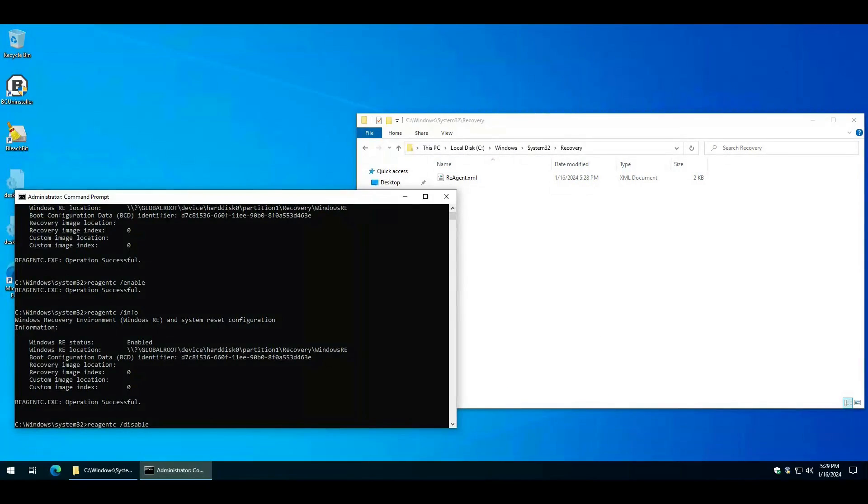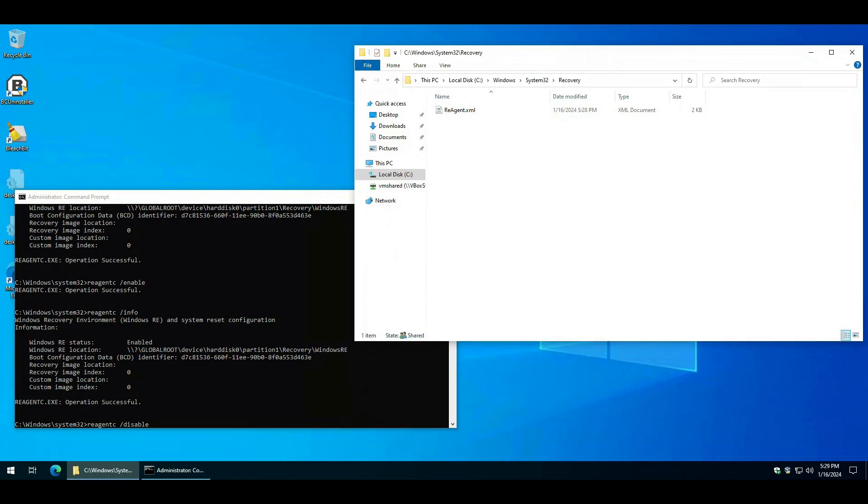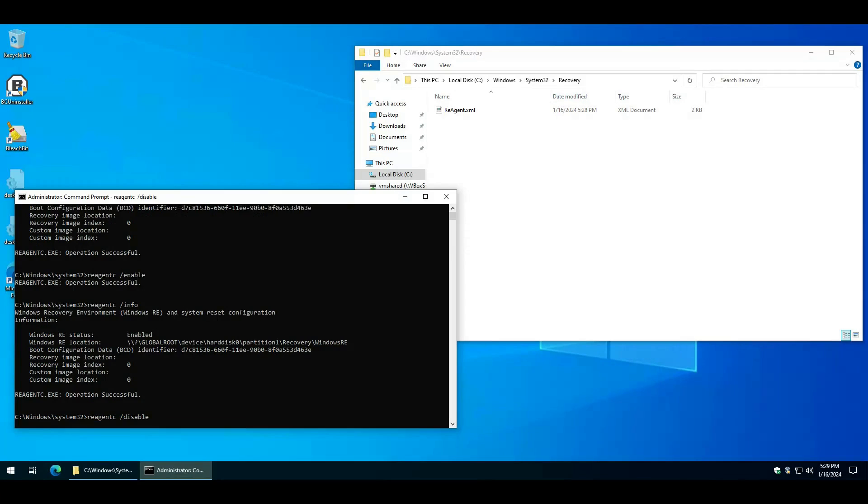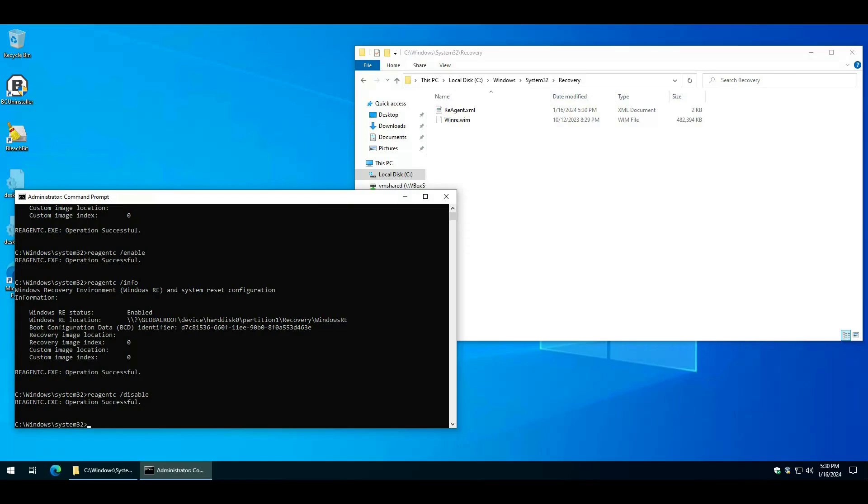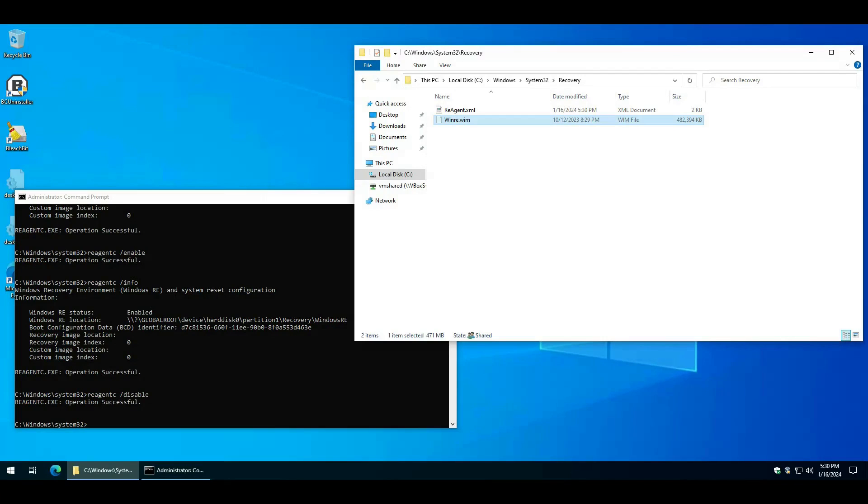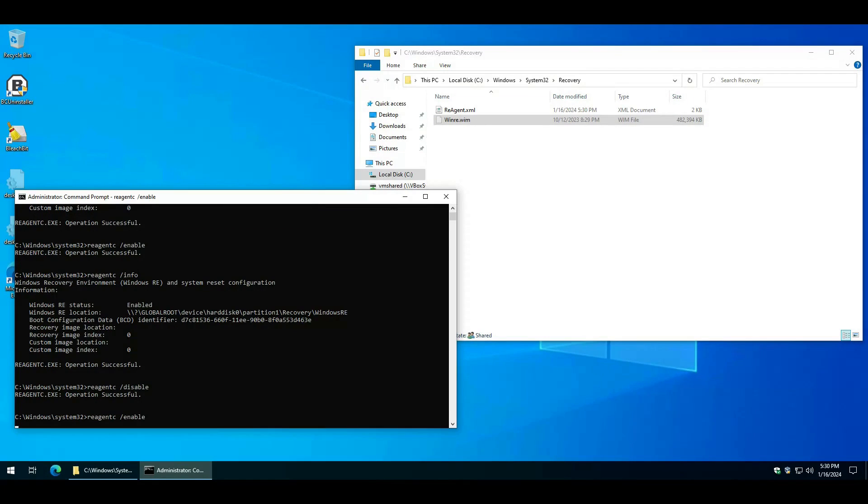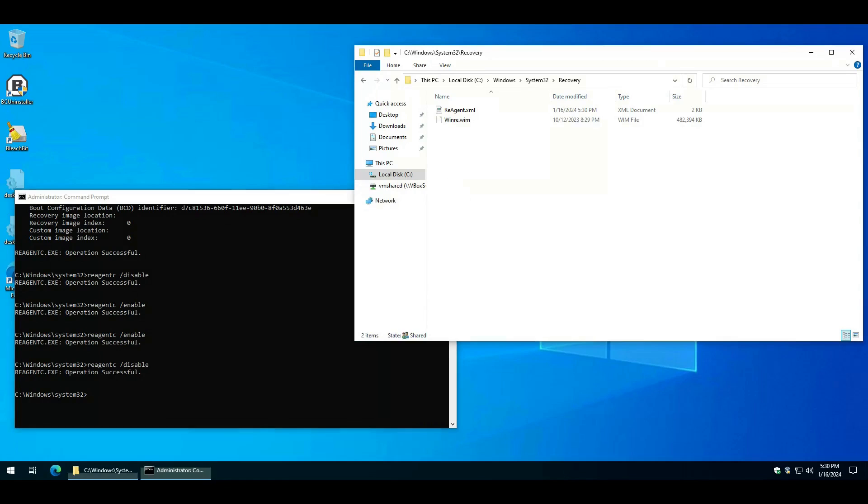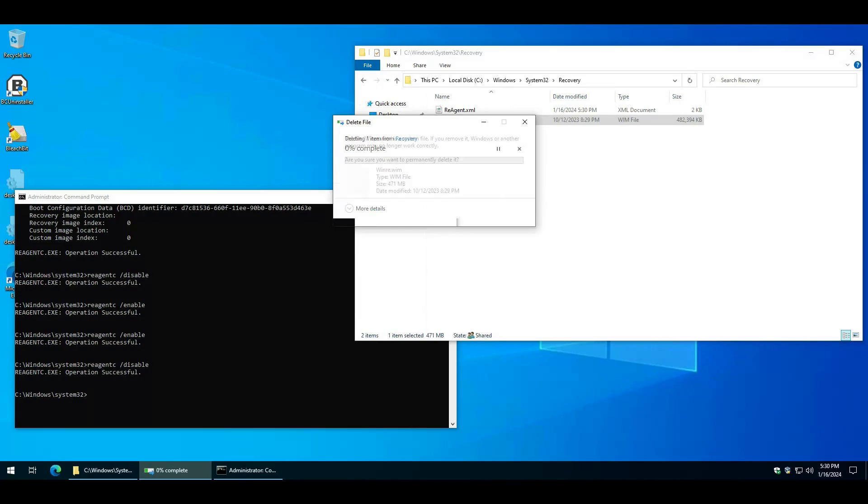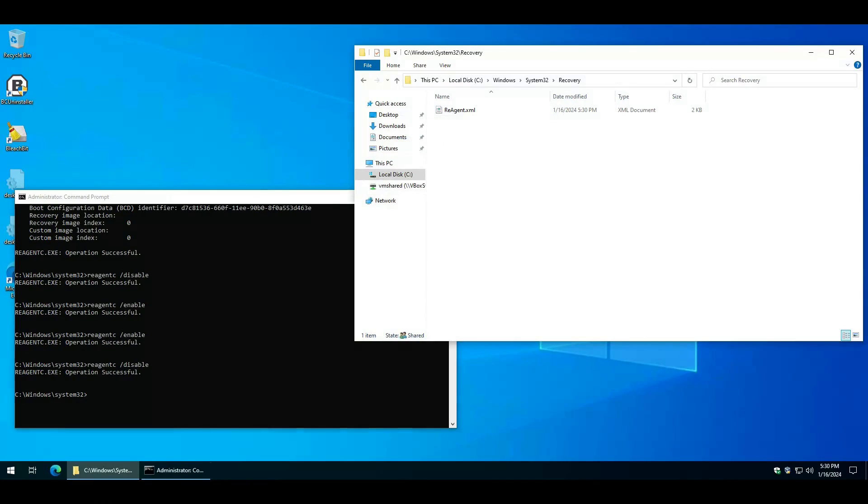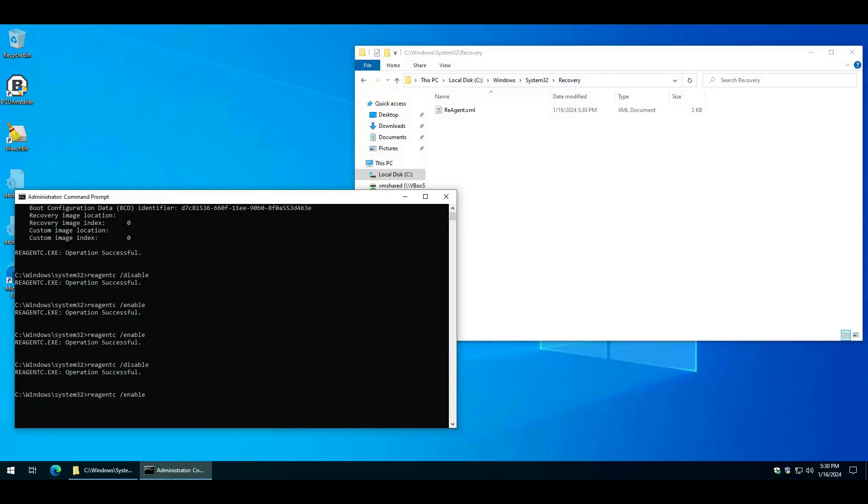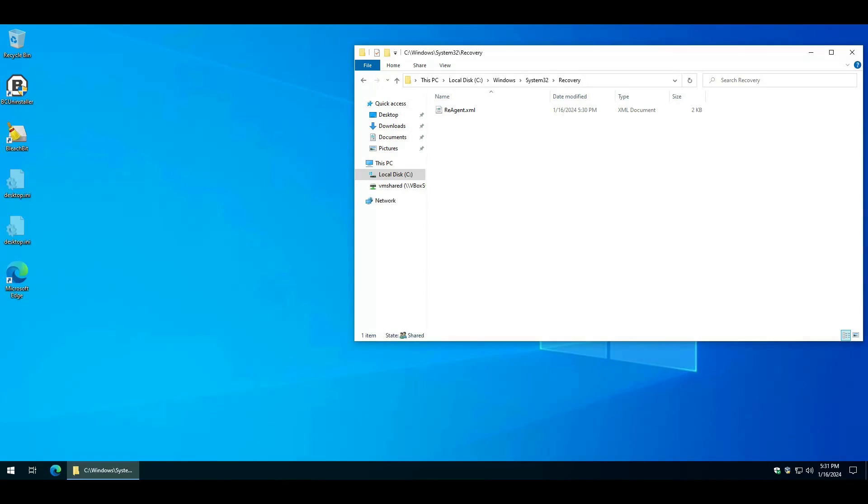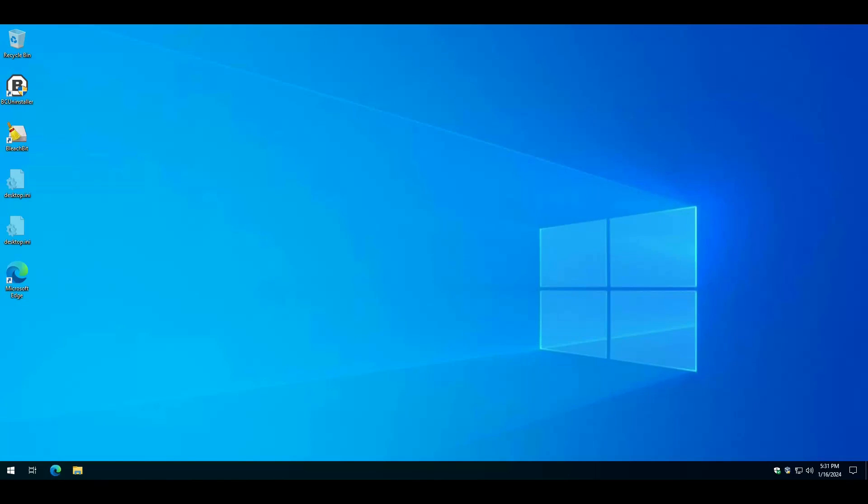Others are posting that the WinRE file or environment is not found, and that's this file. When the RE agent is enabled, that file is completely hidden and in use and disappears. When you disable this, then that file becomes visible. And when you try to re-enable it, you get this: RE agent exe, the Windows RE image is not found, because that file disappeared.